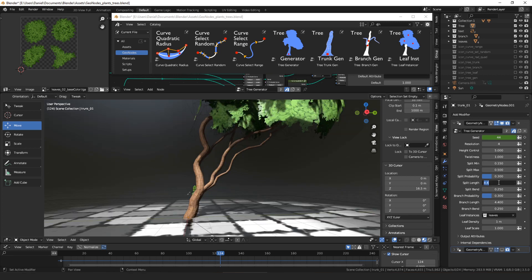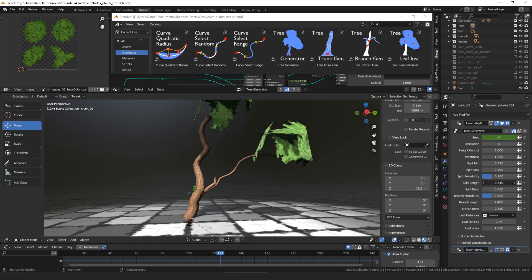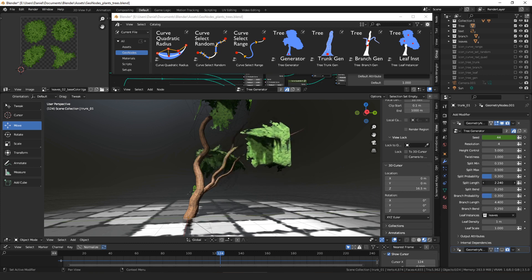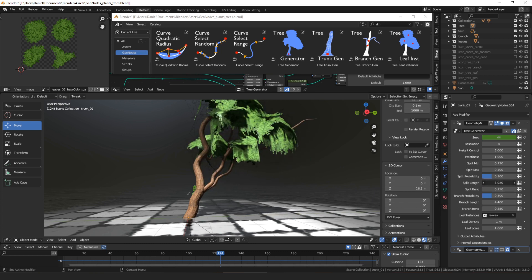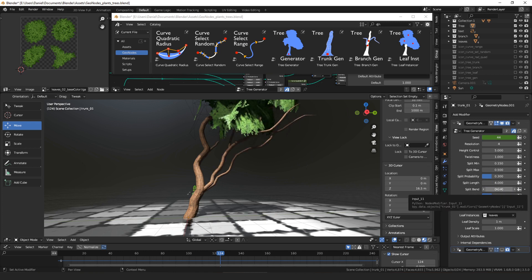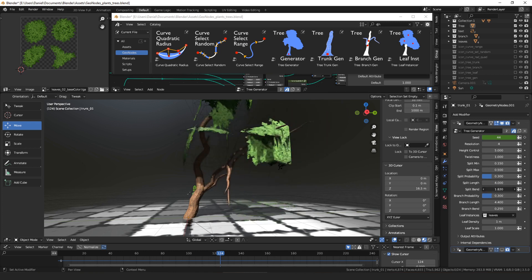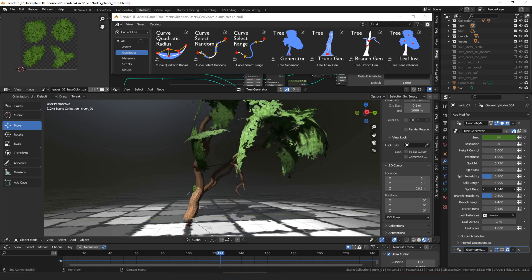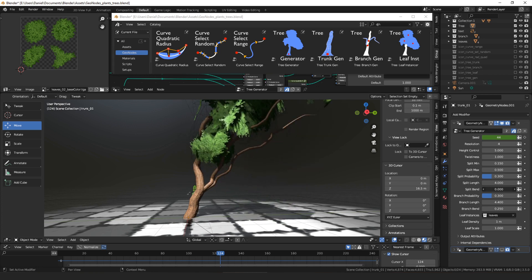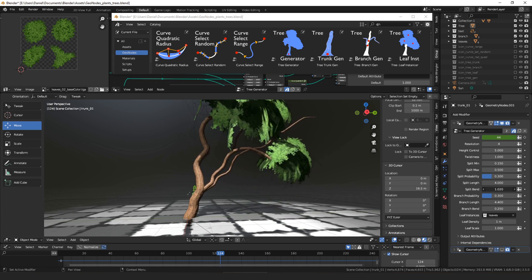Then there's split length, which just says if there is a split, how far off of the trunk should we grow. Then there's split bend, which basically scales between growing in the direction the trunk was growing and then bending over to the ground. You can see if we turn this up, it bends down more.